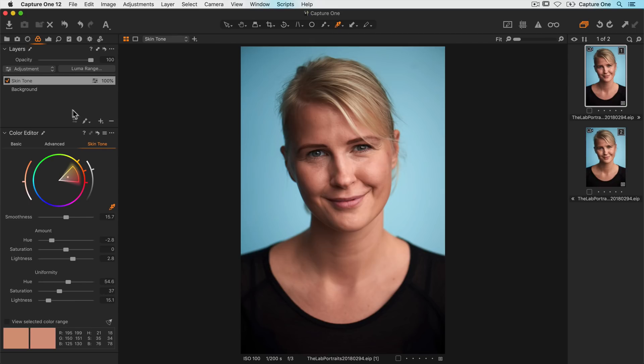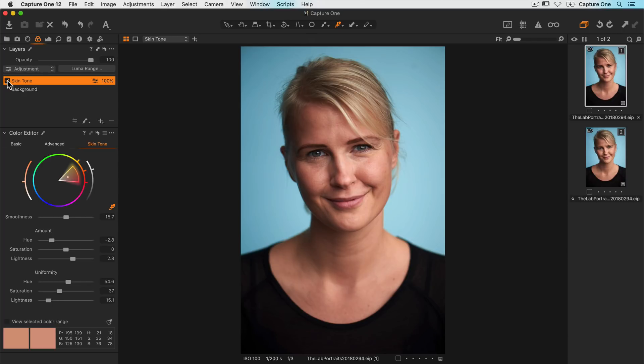Let me show you the total effect of the skin tone adjustment. So before, after, before, after.